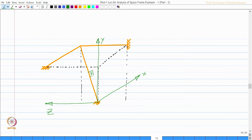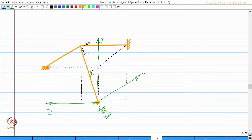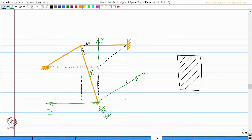We are worried about this member. Let us look at the view from here because this is my x m end of this member and this is my y m end of this member. So I look towards the x m end in the negative direction. When I draw the view, say this is my cross section — x m is here, y m is vertical, and z m is to my left.